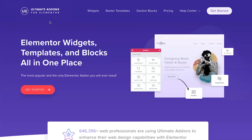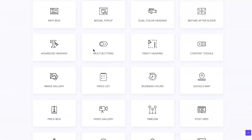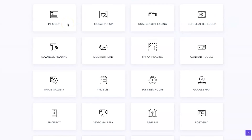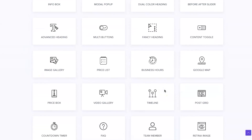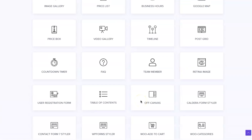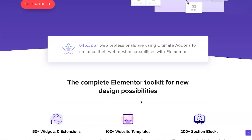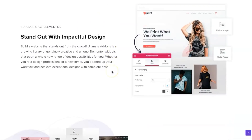Here we are at the Ultimate Add-ons for Elementor website. Before we get stuck in, I want to go through a few things — what's on the website and the pricing. I'll scroll to the bottom to show you the different widgets available. If you're looking for a particular widget, you can check right here. They're constantly adding new ones, so you get support and updates as they come.